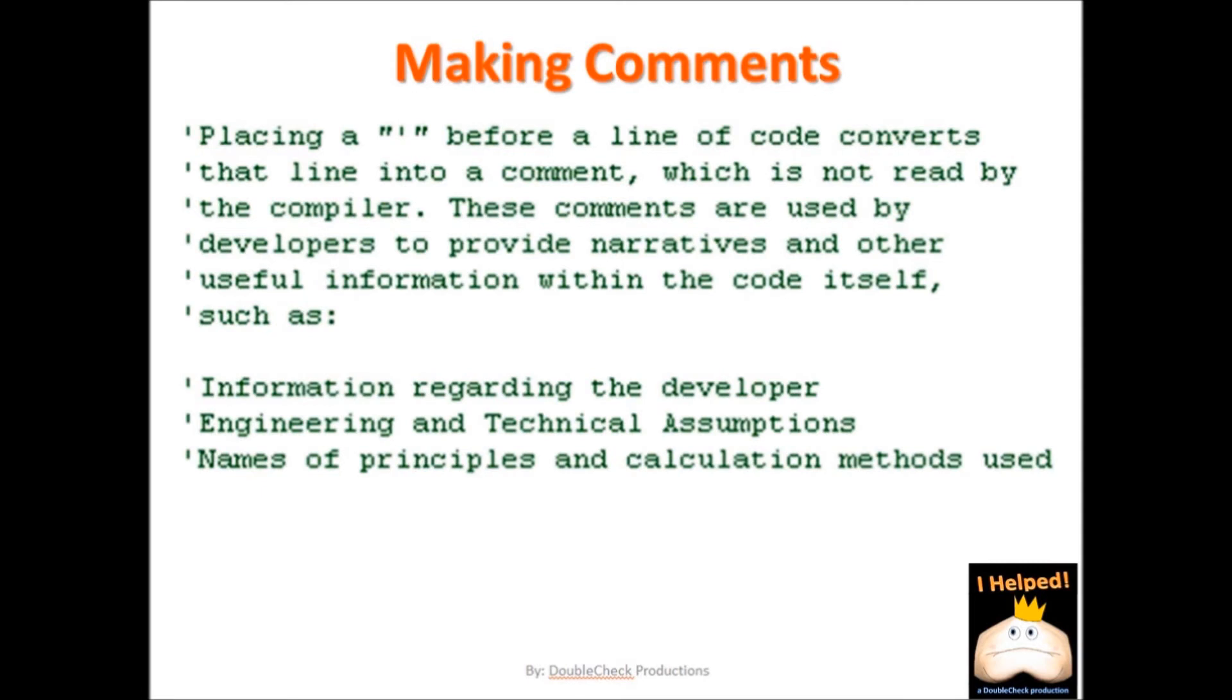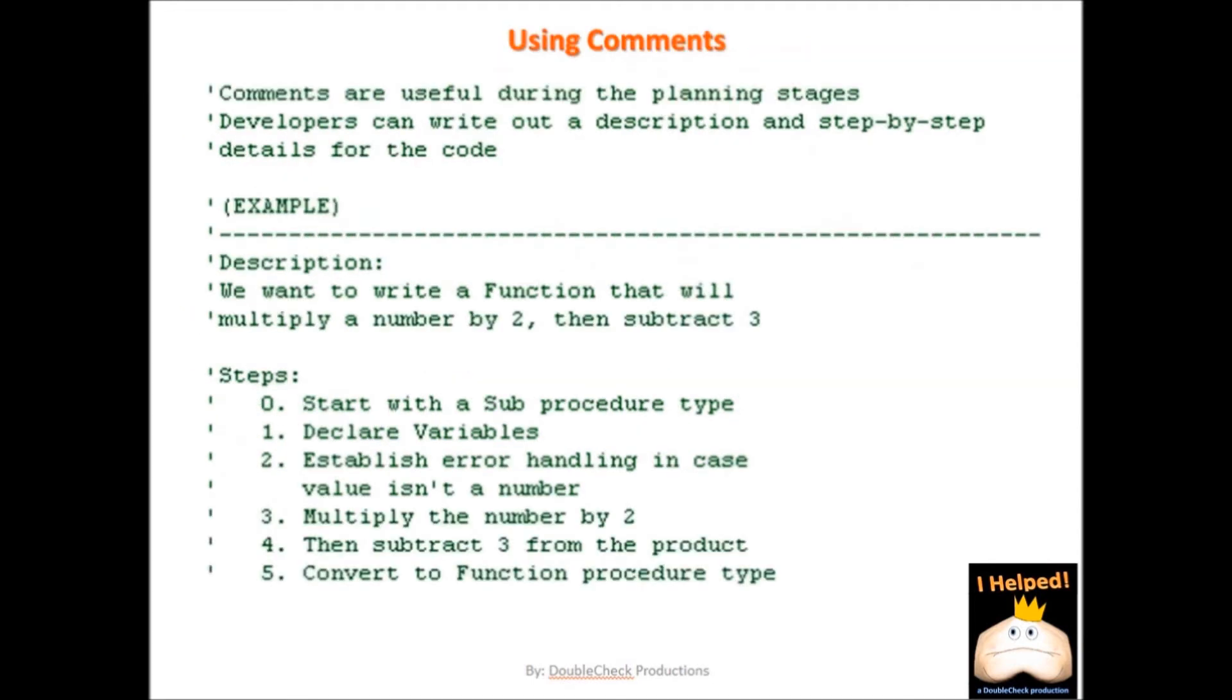Now, comments are used by developers to provide narratives and other useful information within the code itself. A developer may want to share their personal contact information, any kind of engineering or technical assumptions they have made, or just name some of the principles and calculation methods that they use in developing their code. So, in this example, I have put together a five-step outline that shows how to create a function that multiplies a number by two, then subtracts three from that value. What I want to focus on is just how we can use comments to establish the planning stages of a function or procedure that we want to write.